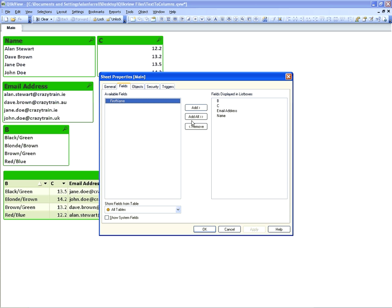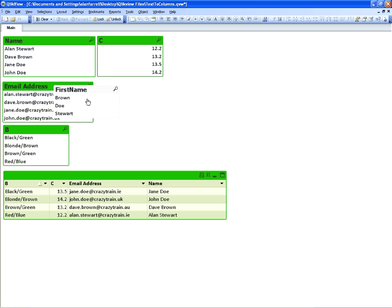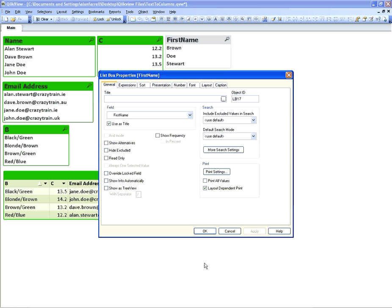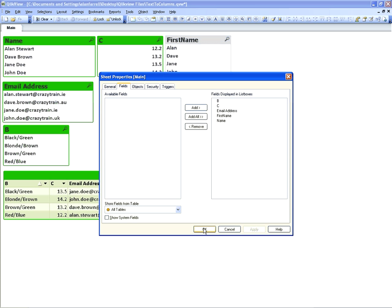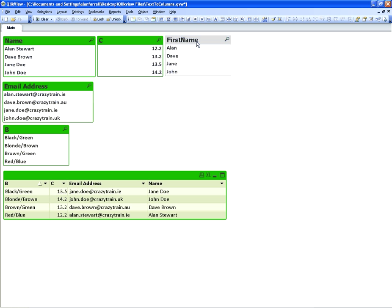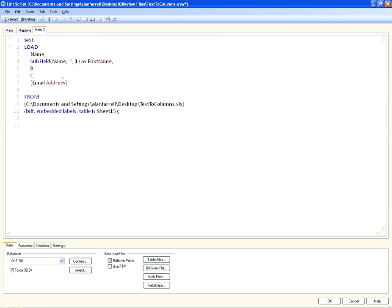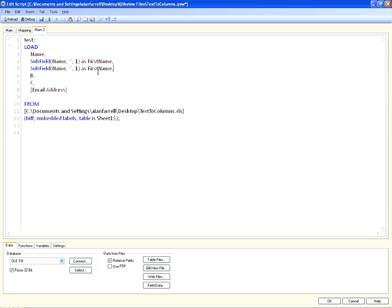We've now got a new list box called 'first name'. Going into the script with Ctrl+E — it's one, not minus one, my apologies. After reloading, you now have the first name from this list box. You can go into the script and copy all of that and paste it.